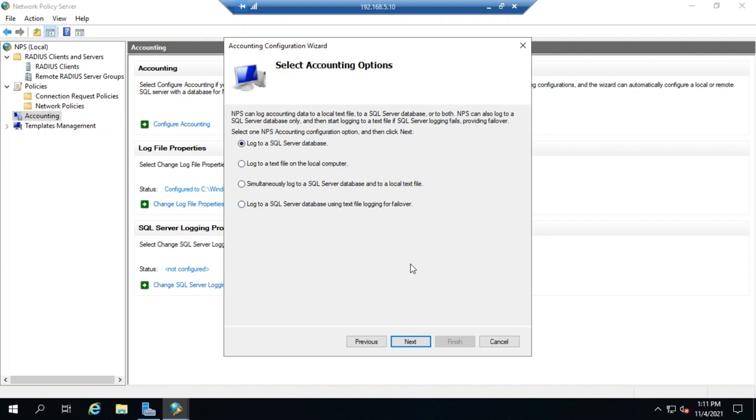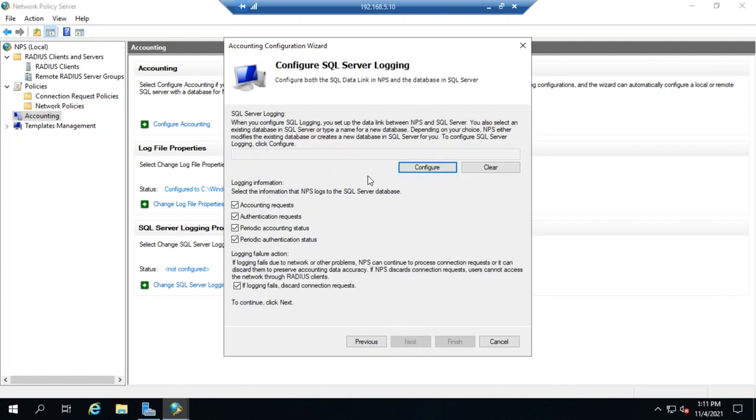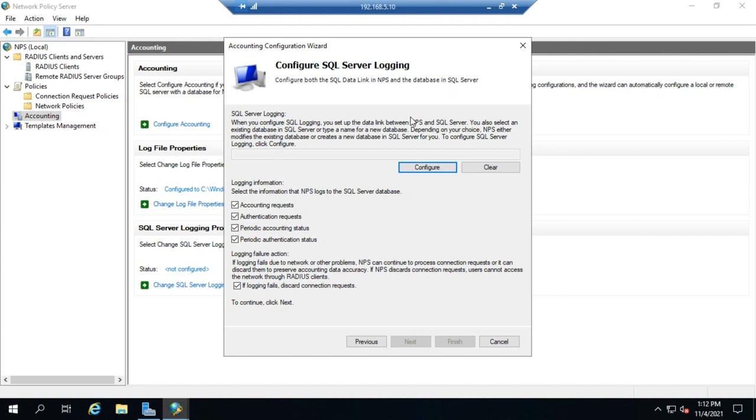In order to do that, you have to have an SQL database. When we come in here to SQL Server Login, we've got to create a data link between the NPS and an existing SQL server. You also have to select an existing database in the SQL server or have it create a new database.